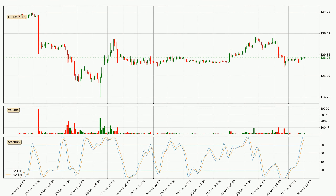Moving to the stochastic RSI — like the RSI, it also shows when a price has been oversold or overbought. However, it improves sensitivity and generates a higher number of signals by moving quicker up and down. It consists of the %K and %D lines. The %D line is a moving average of the %K line, meaning that it moves slower. Cross points between the two lines can be perceived as showing a change in the trend.